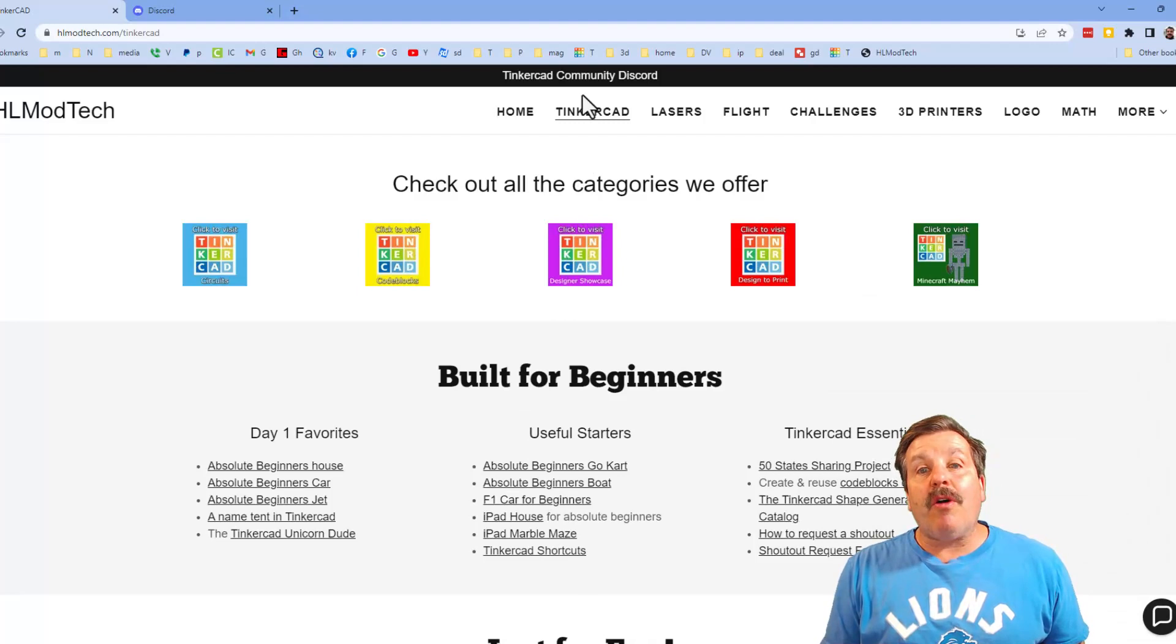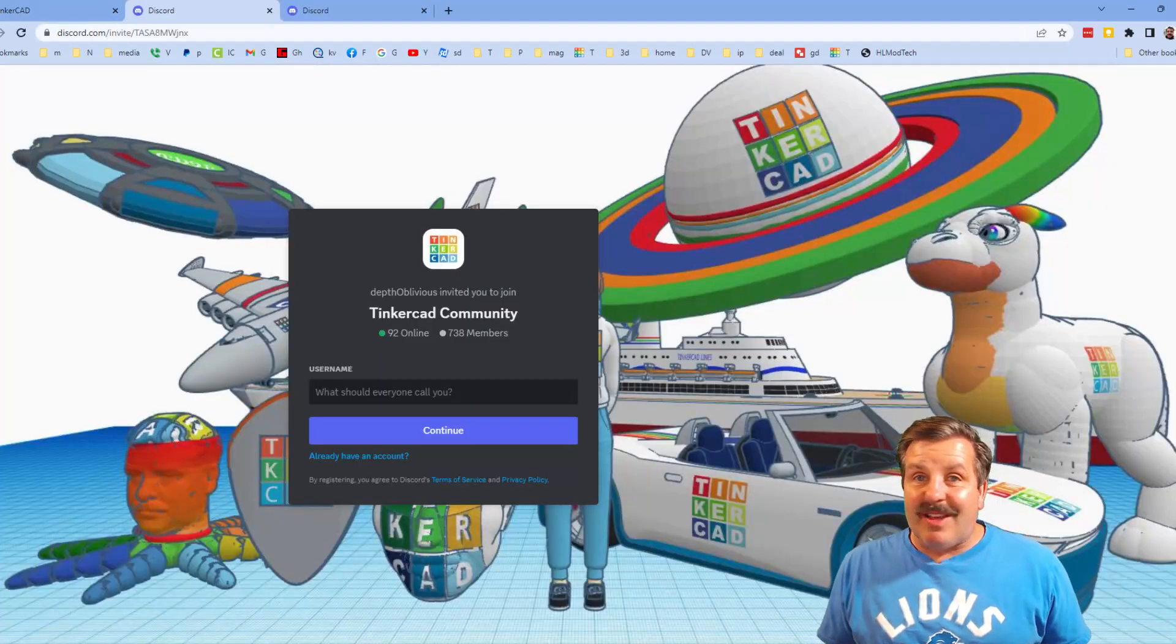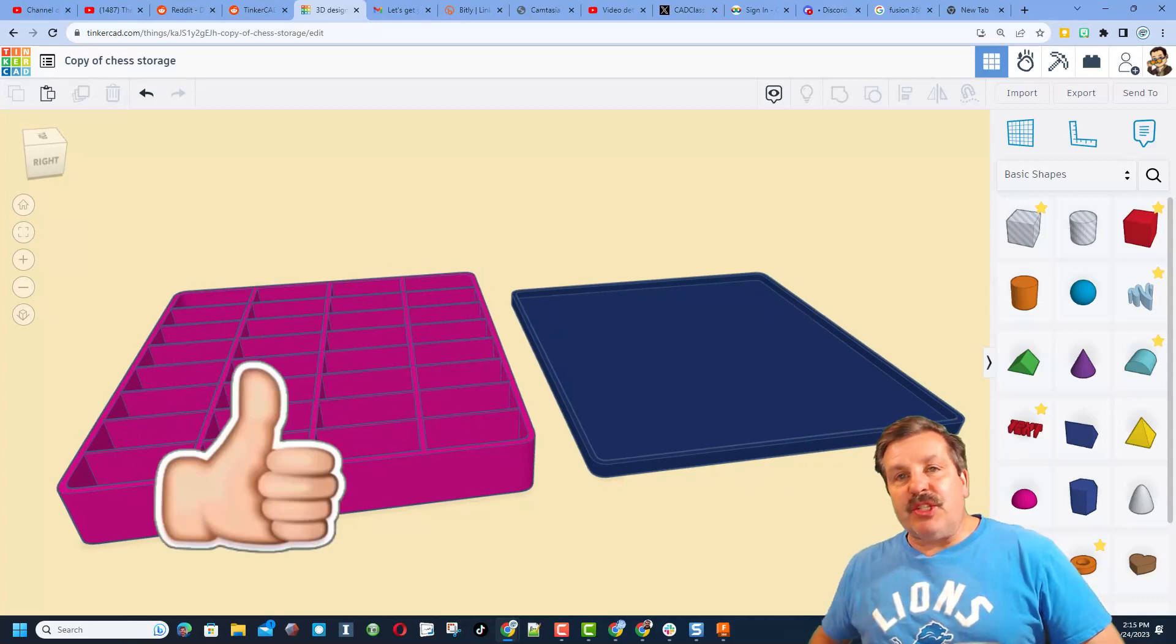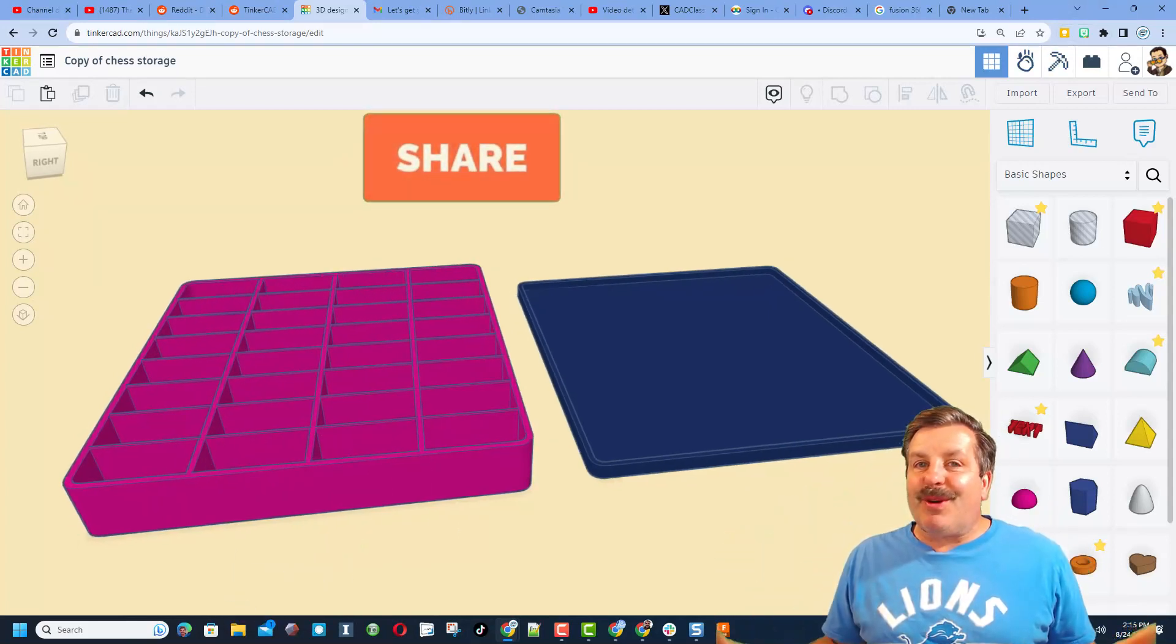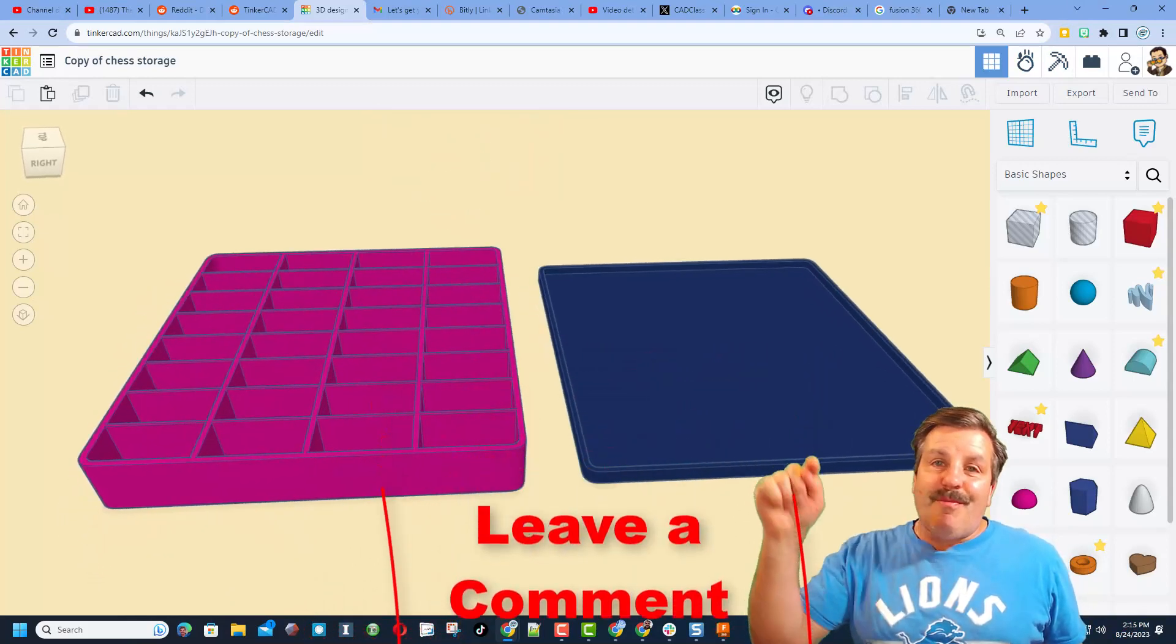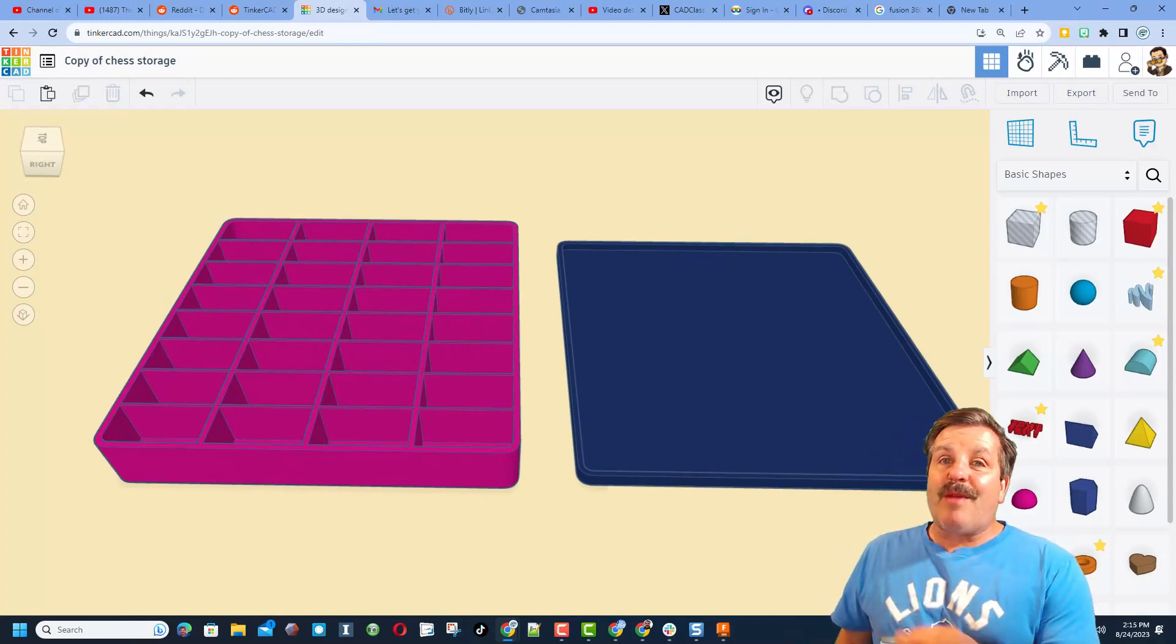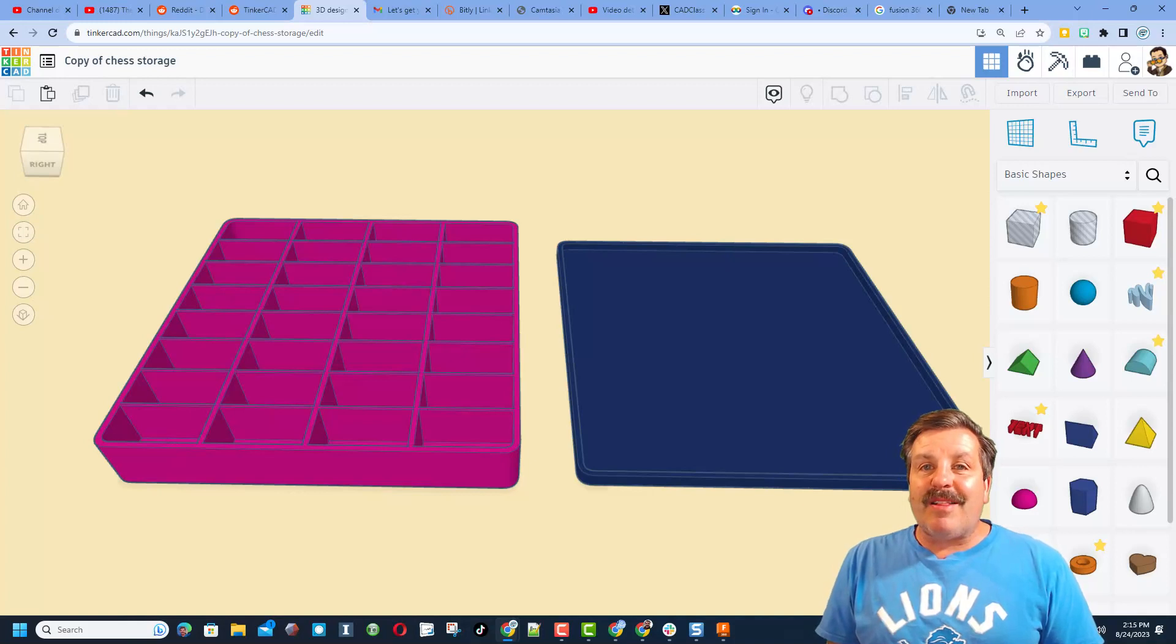I do also want to highlight the link to the TinkerCAD community Discord. As you can see, we've got more than 700 members and it is a fantastic place to talk everything TinkerCAD. Finally friends, if you enjoyed the video, please give it a like. Please also hit that share button so more people can learn about HL mod tech. Of course, friends, you absolutely make my day if you take time to leave a comment down below.